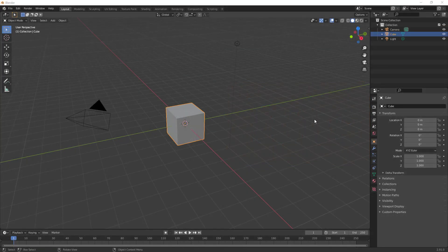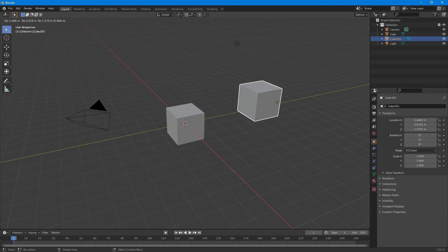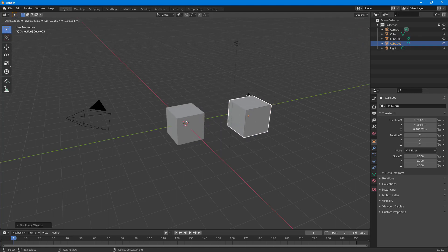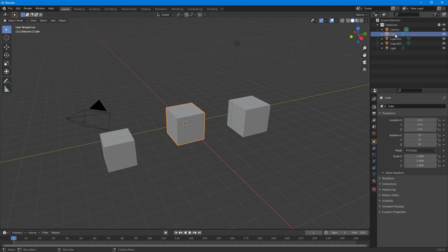Over here you can see that I have my scene. If I select this cube object and press S, then a duplicate is made. If I press S again, another duplicate is made, and now you can see that there are three cubes.